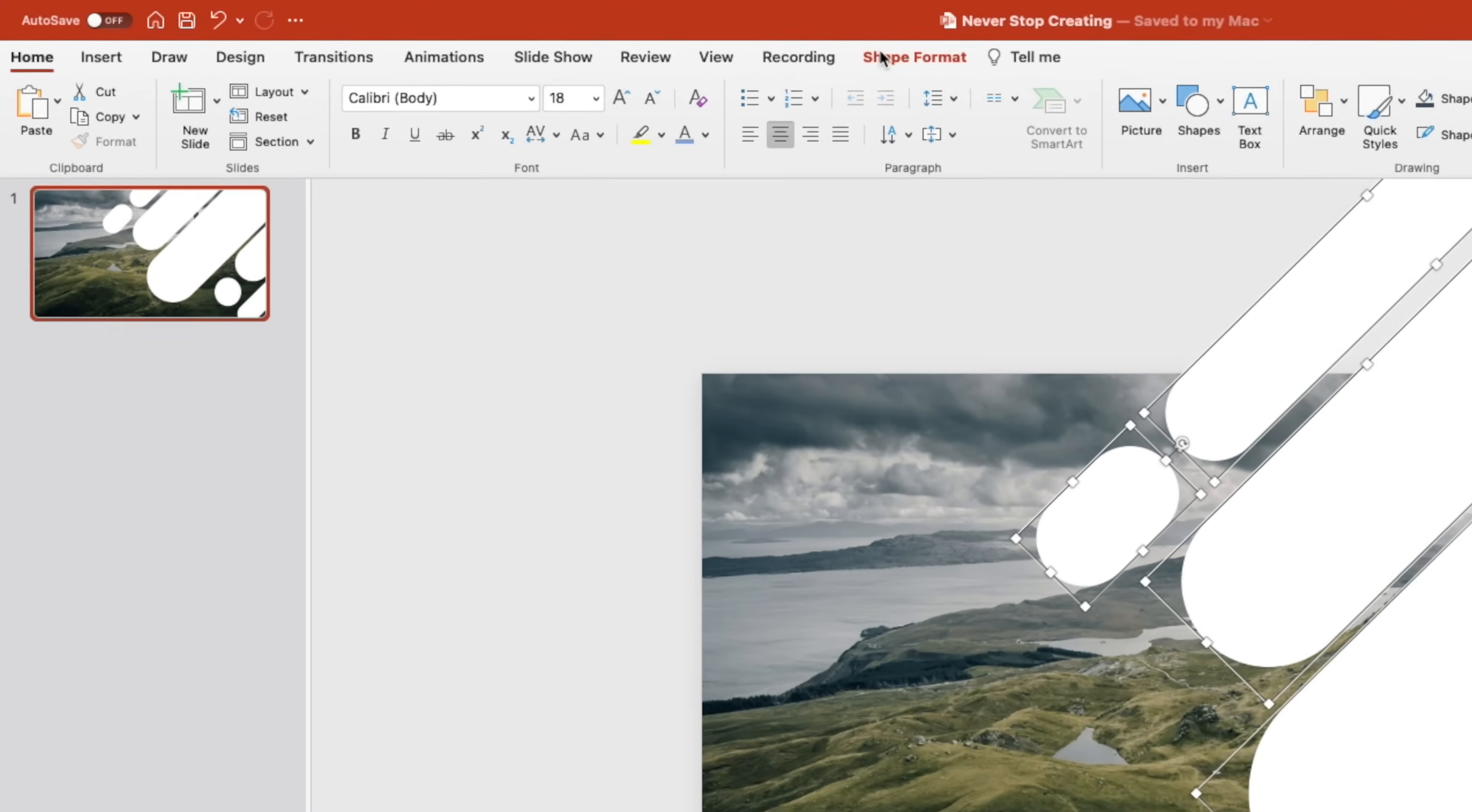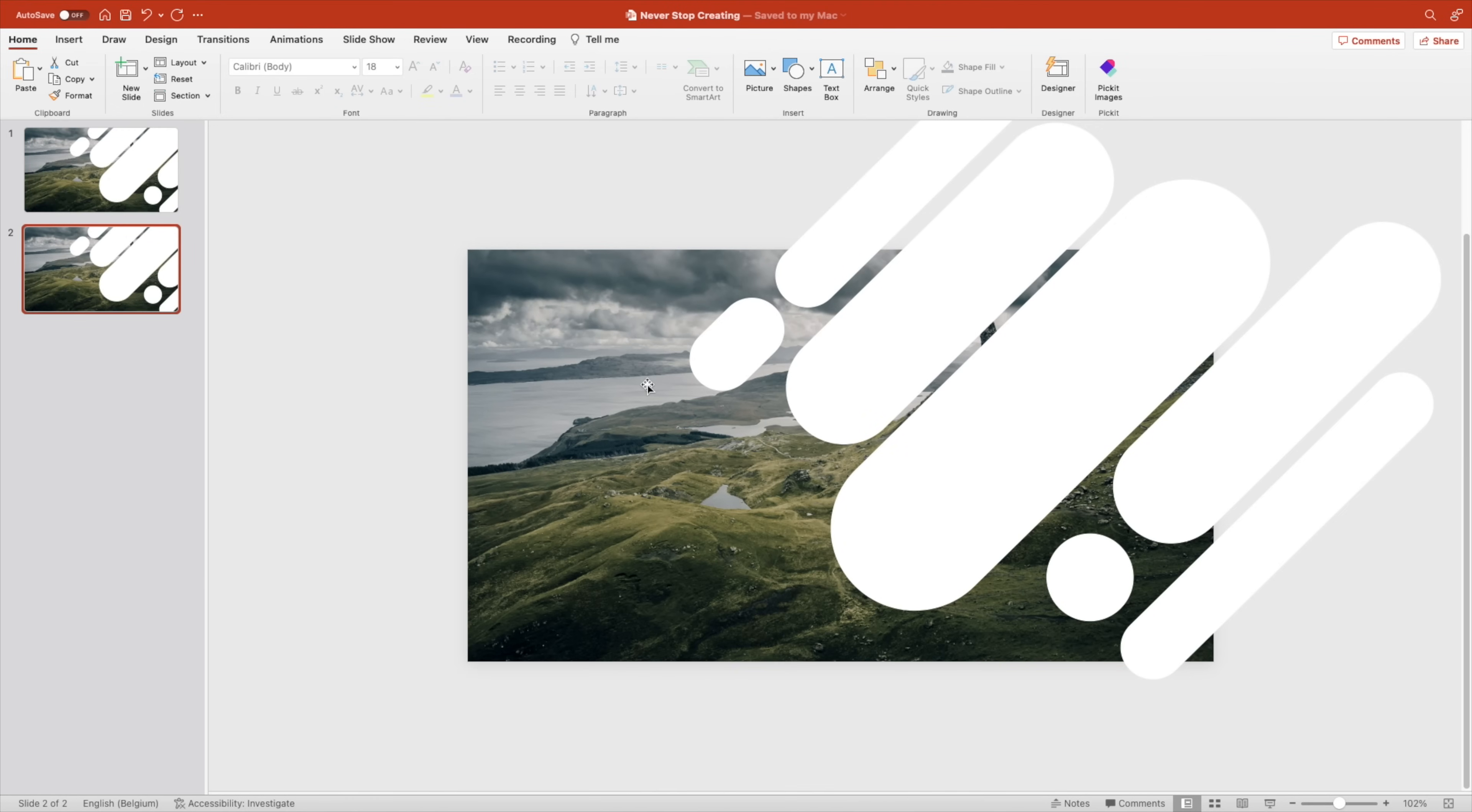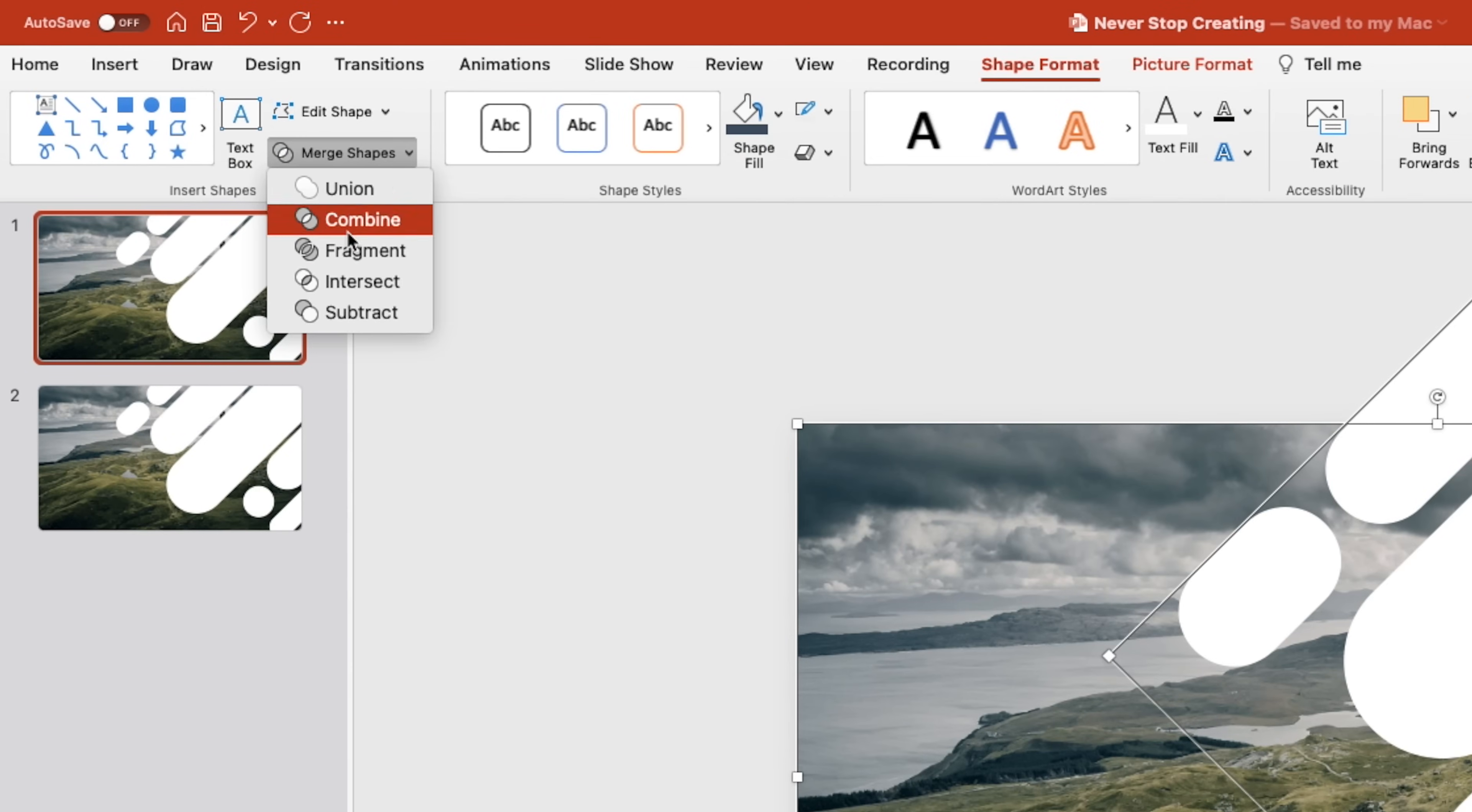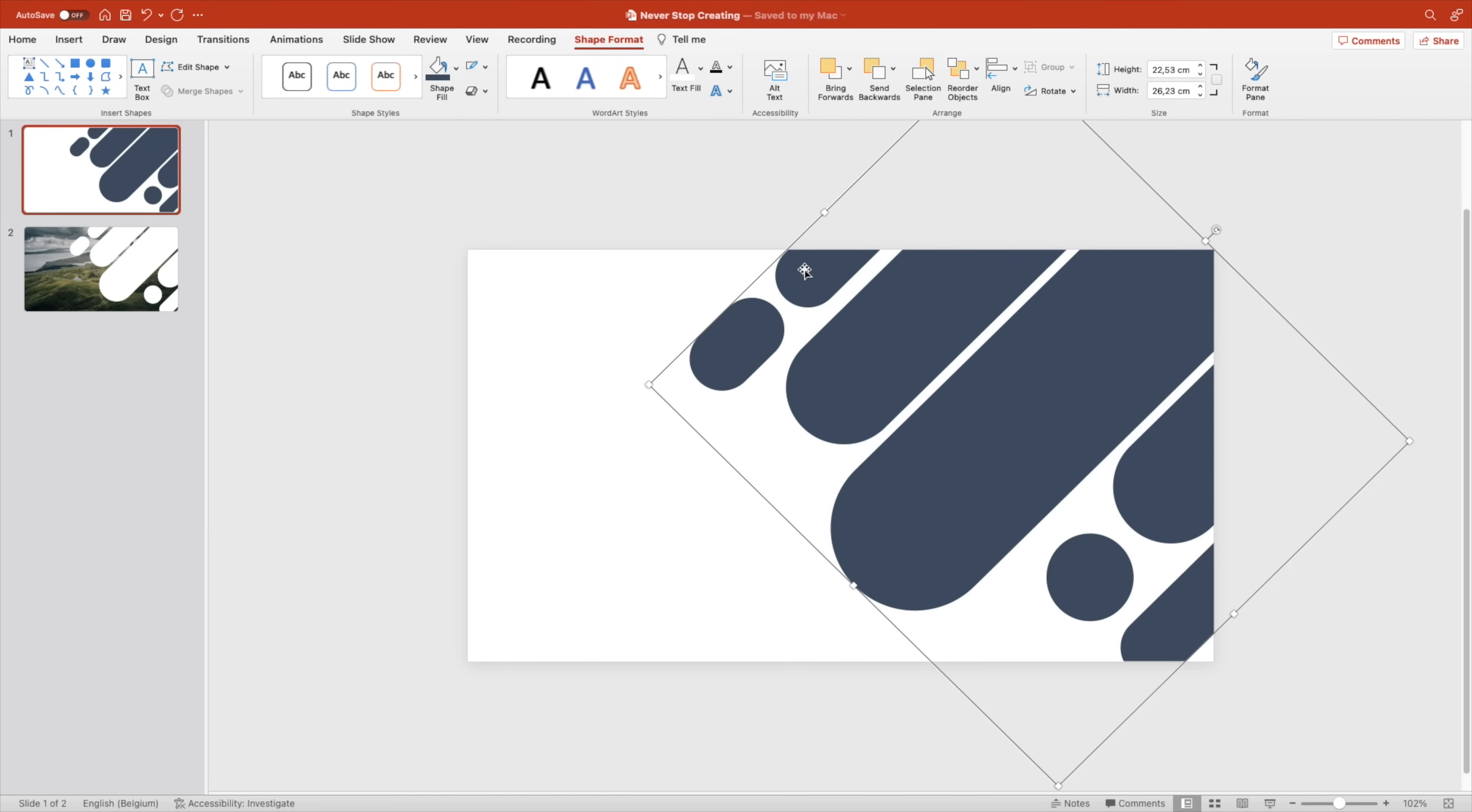Next we want to go to the shape format tab and union. This has created one large shape. Duplicate the slide. Then CTRL C the picture. Go to the first slide. Select the shape that we've created. Select the picture, shape format, and intersect. Now you can't see anything, but if we fill the color, you can see we've created an outline of that shape and it perfectly fits the slide.